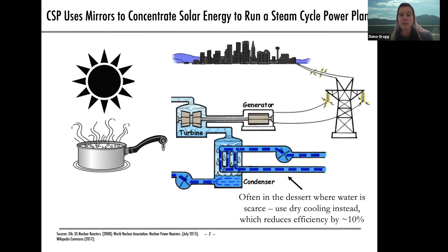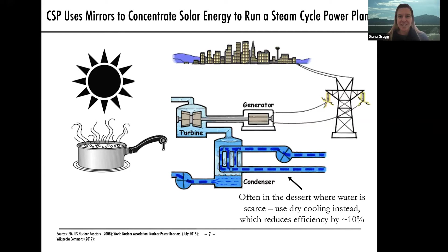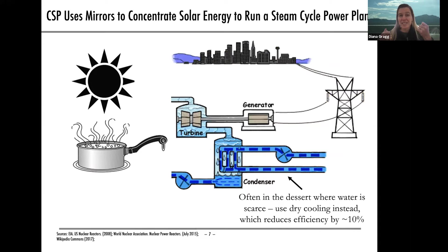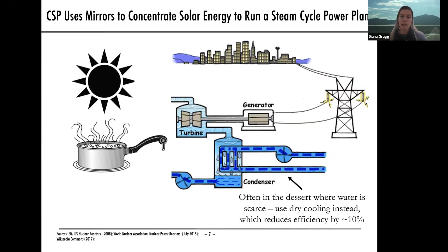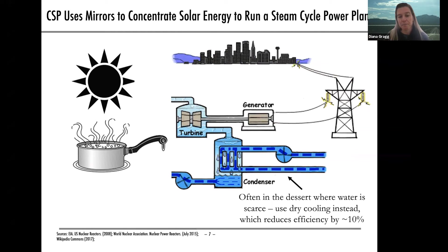An additional challenge CSP plants face is that our best solar resources tend to be in the desert, especially when talking about solar thermal and heat. Having cooling water in the desert is a challenge since water is often scarce, which leads several CSP plants to be air cooled rather than water cooled. Dry cooling reduces efficiency because your thermal power plant is most efficient when you have a big temperature difference between your hot side and your cooling tower. Dry cooling is not effective, especially in a hot desert.